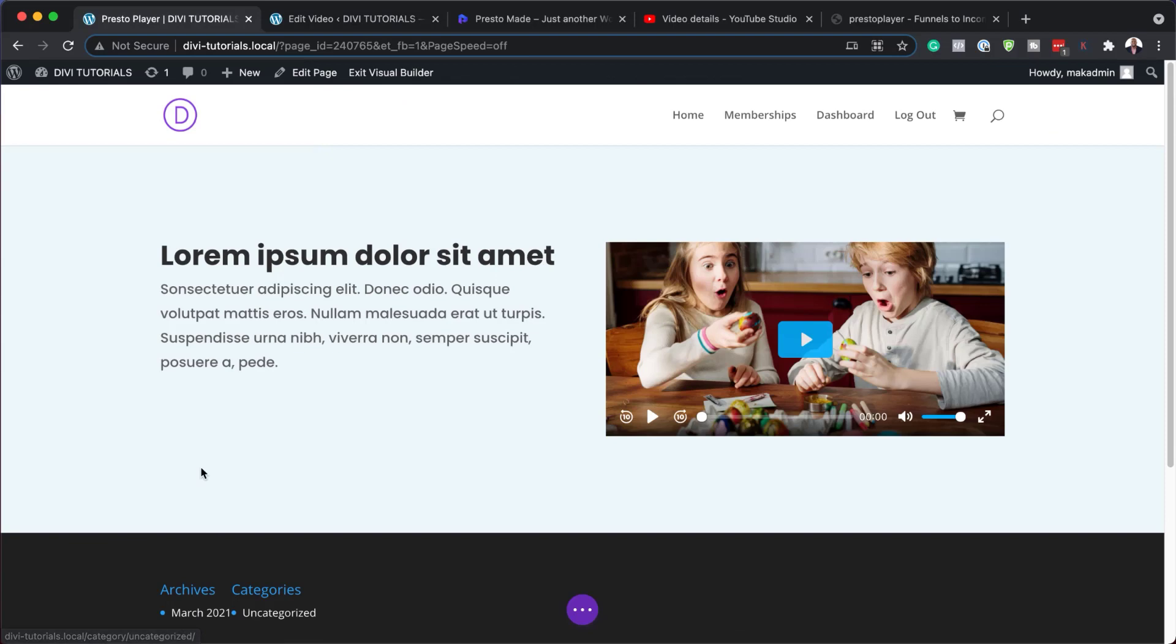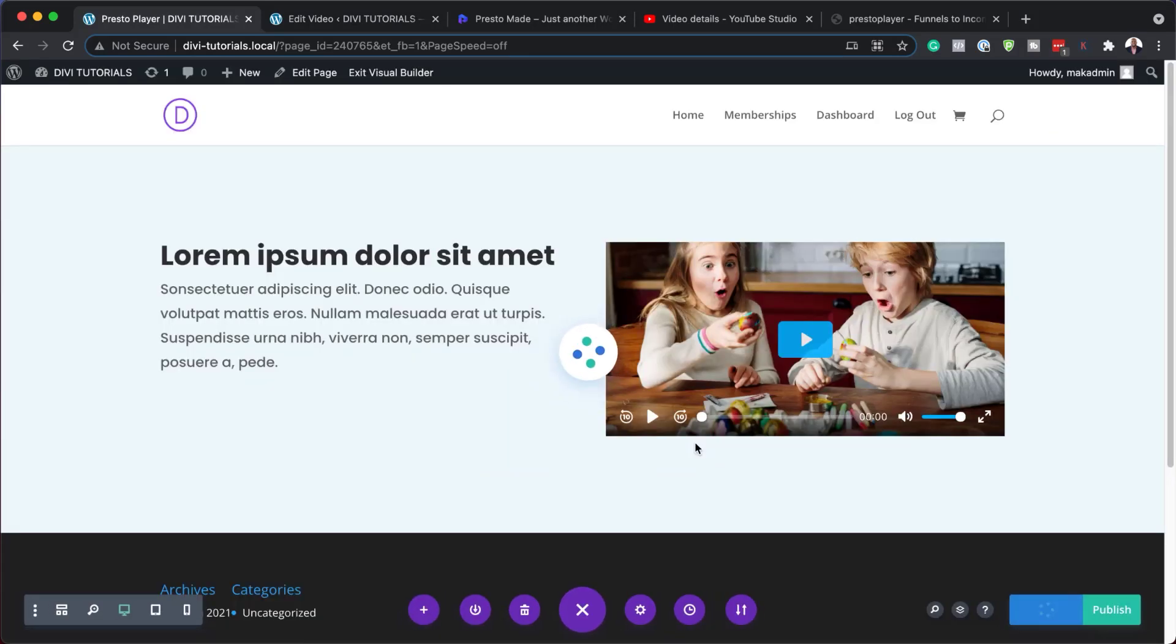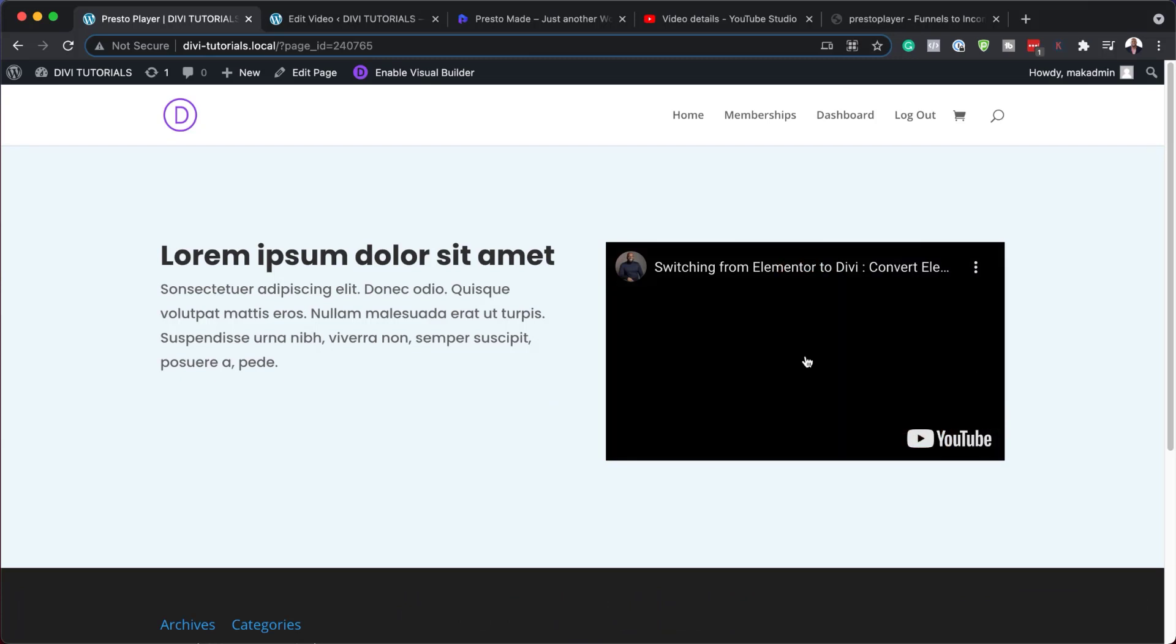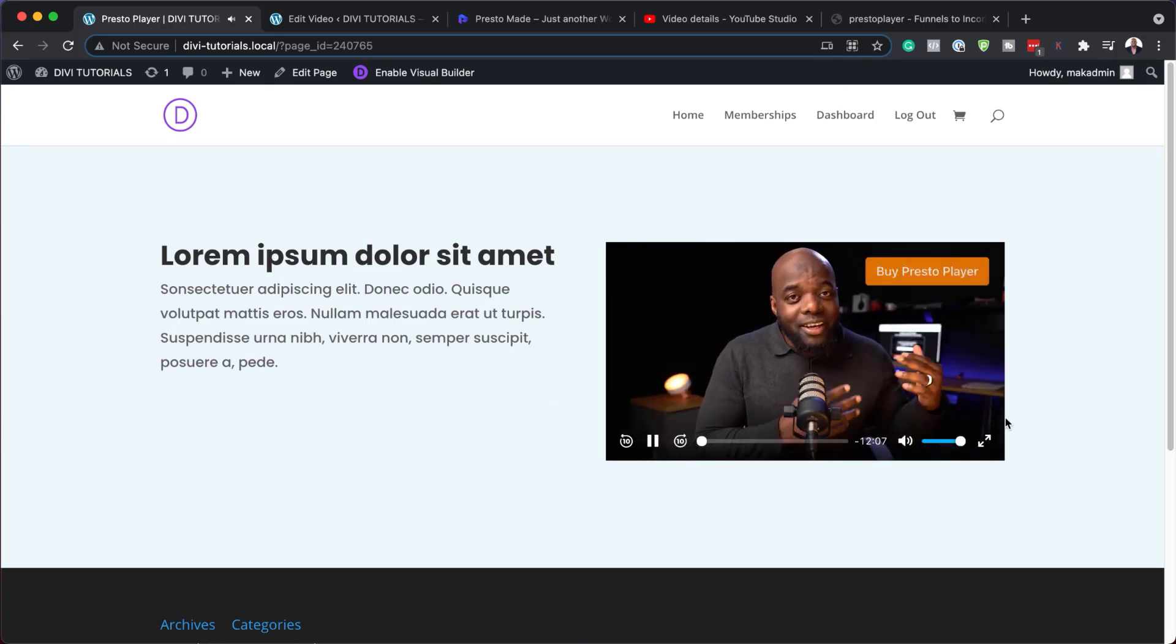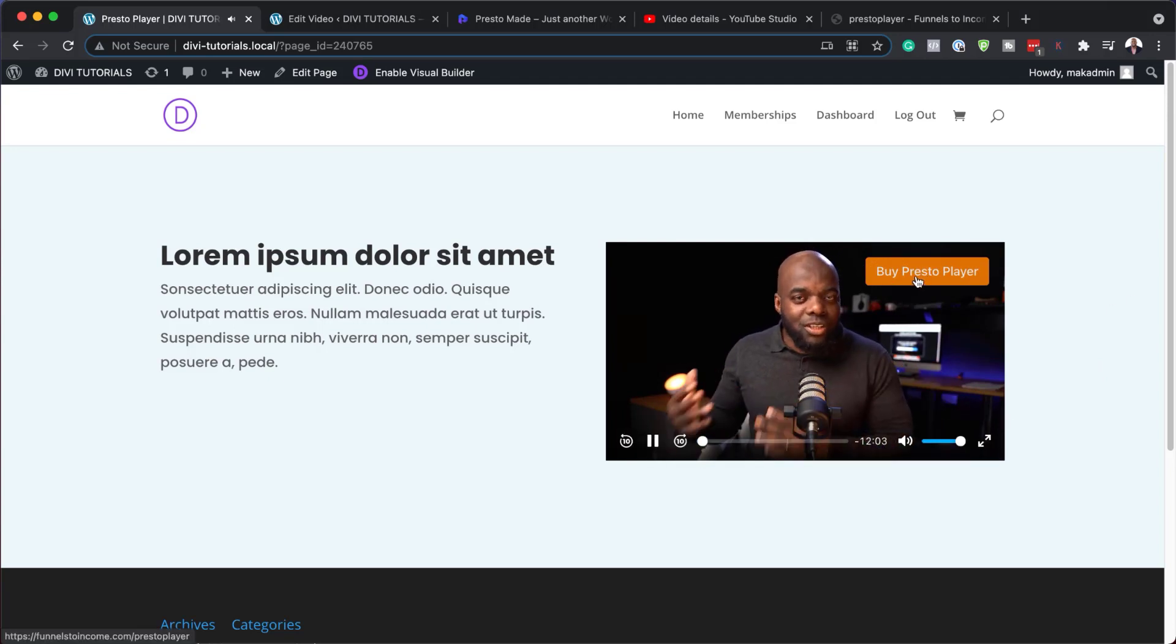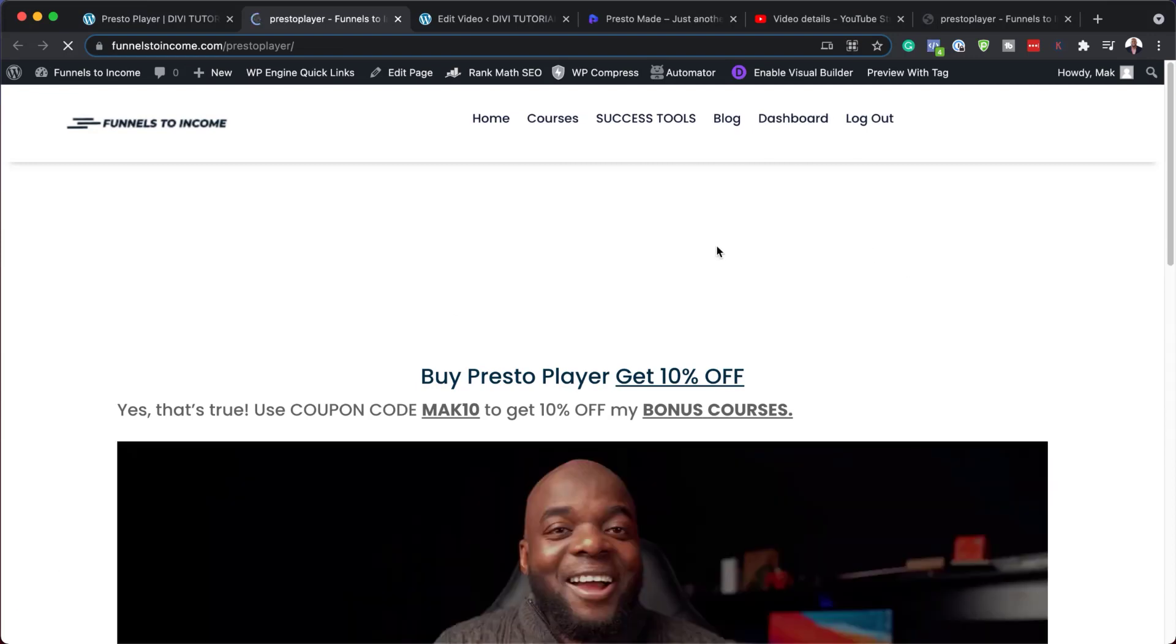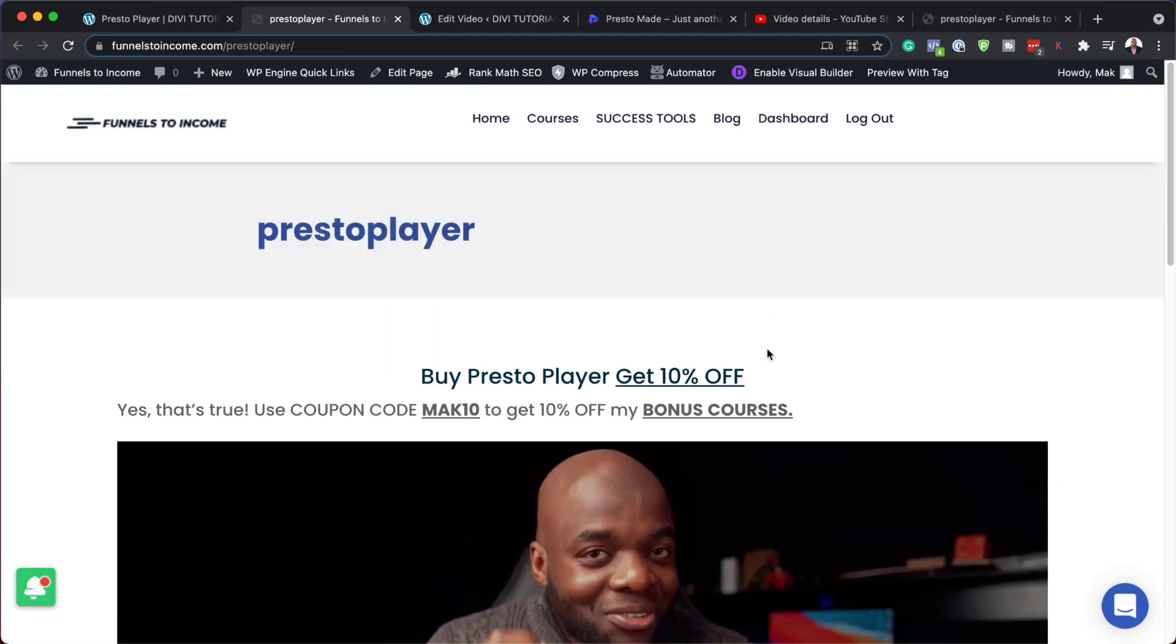So now let's test and see if this is working. So I'm going to exit the visual builder, save and exit. Let's see if this works. It's opening a new tab and it's taken me now to this landing page for Presto player.